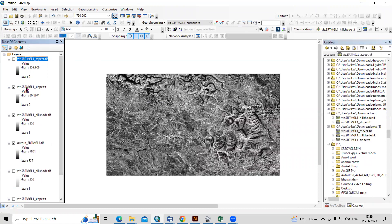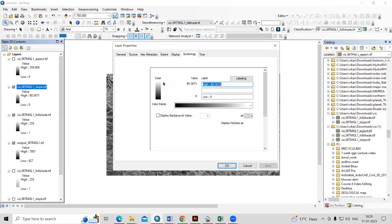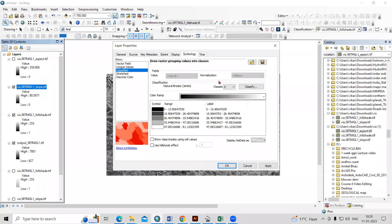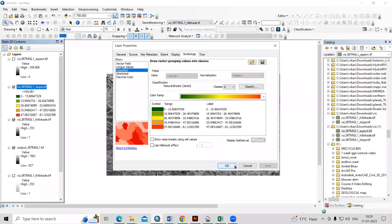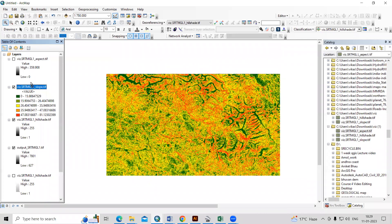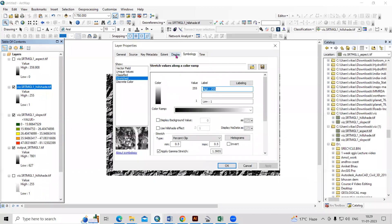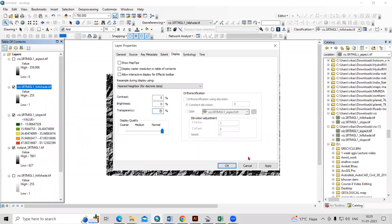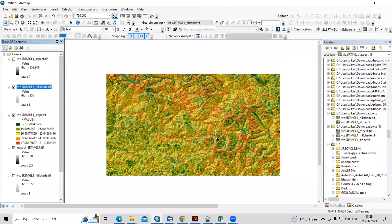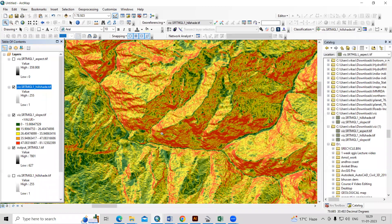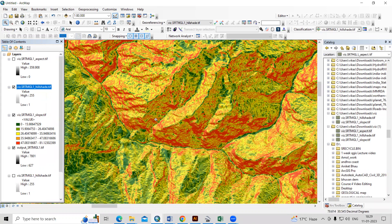Let me color the aspect map — classify and select five classes. I'll bring the hillshade on top and make it transparent up to 70 percent. This way, very easily, we can get a ready-to-use slope map, hillshade map, or aspect map for our study purposes.